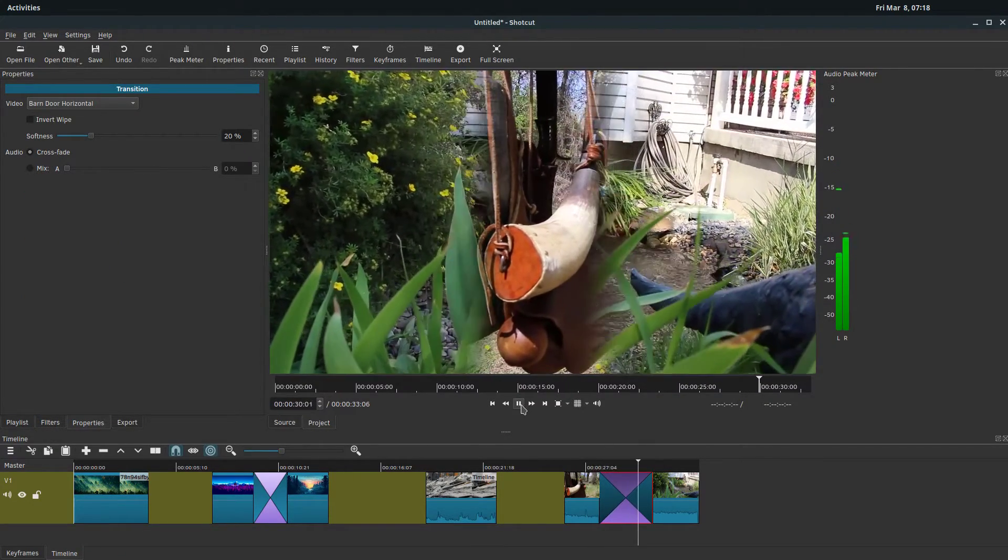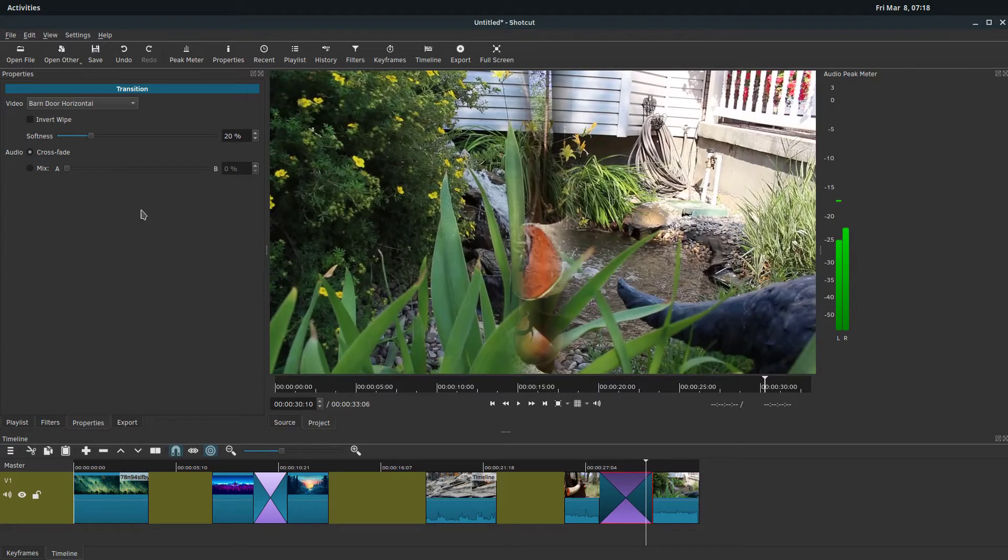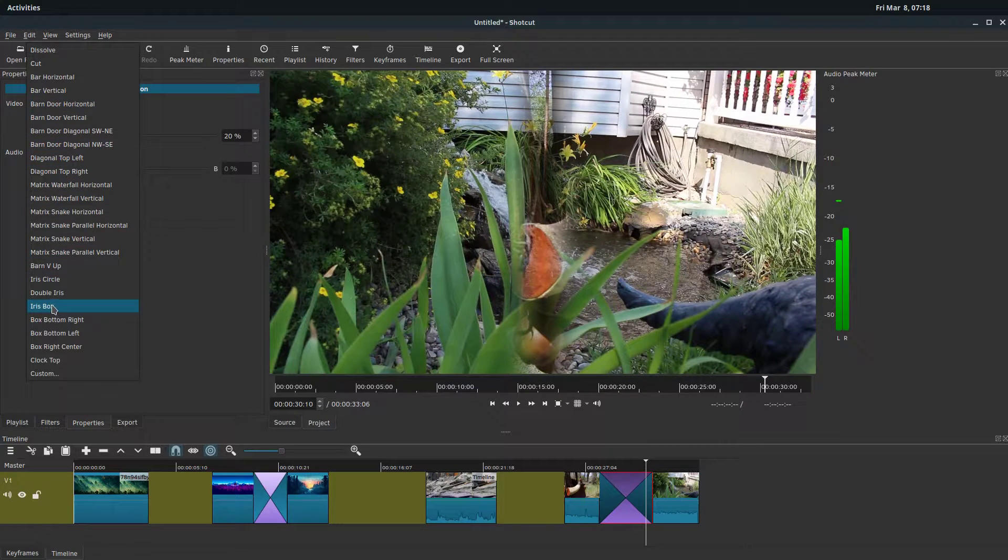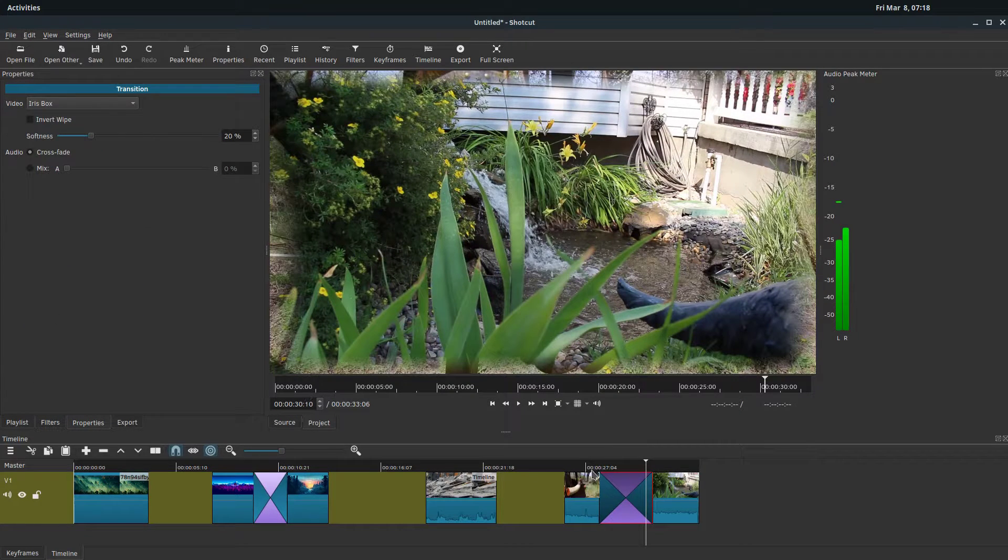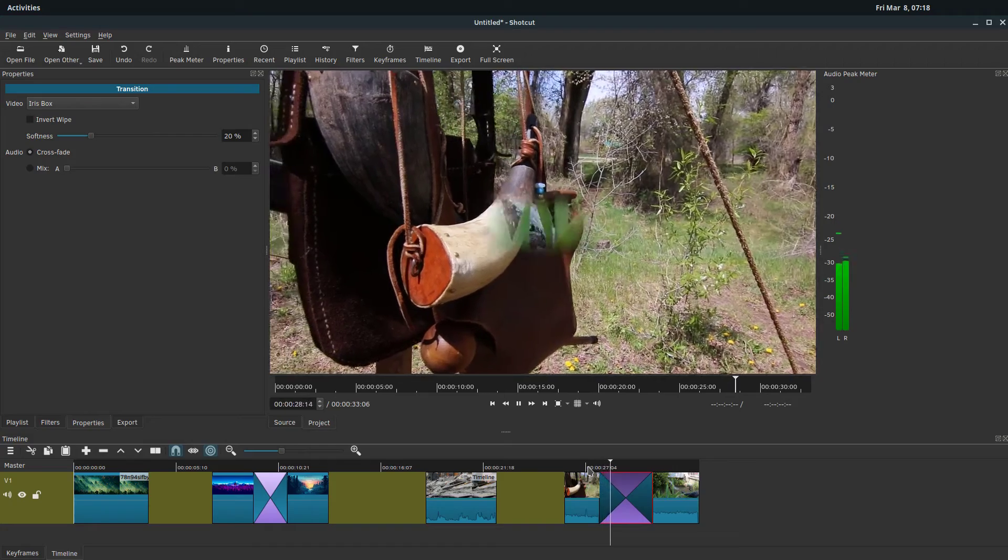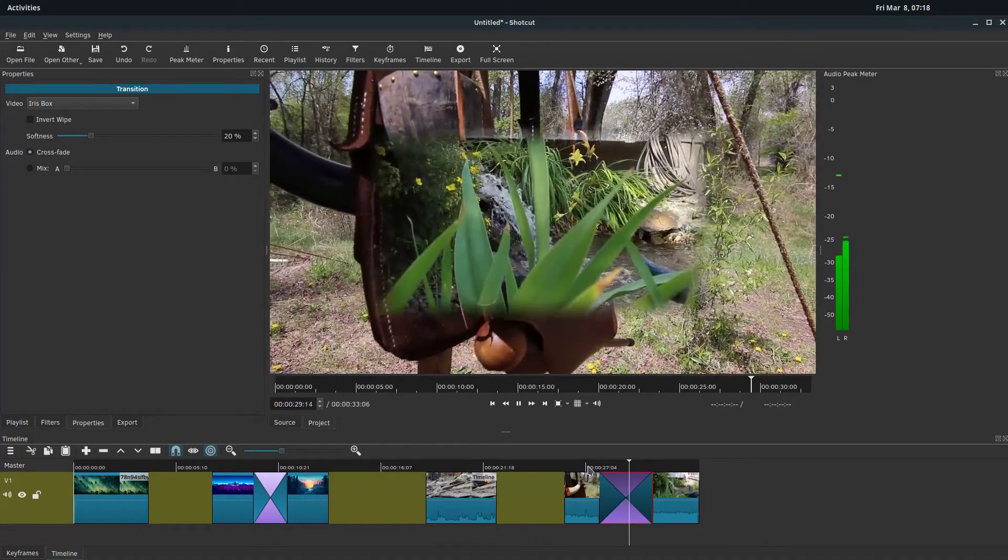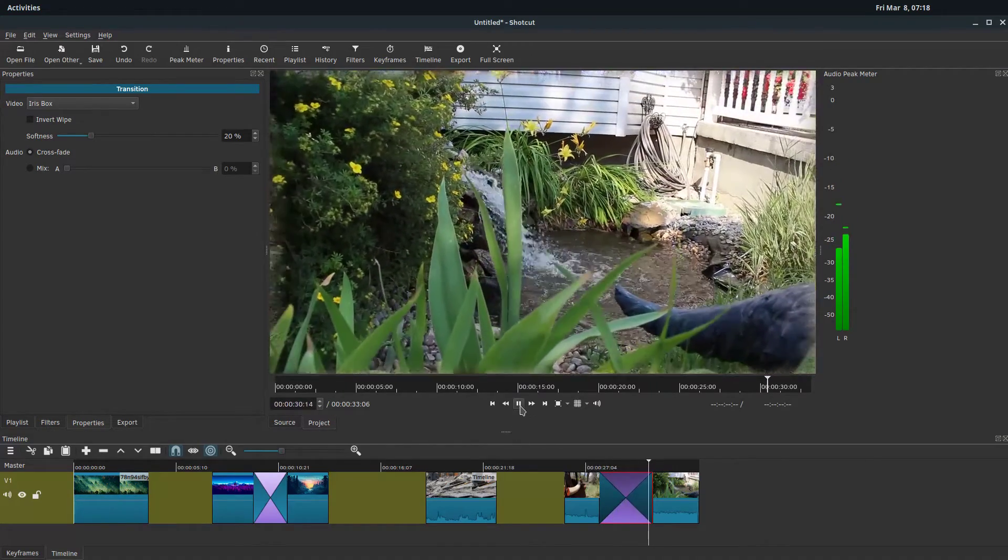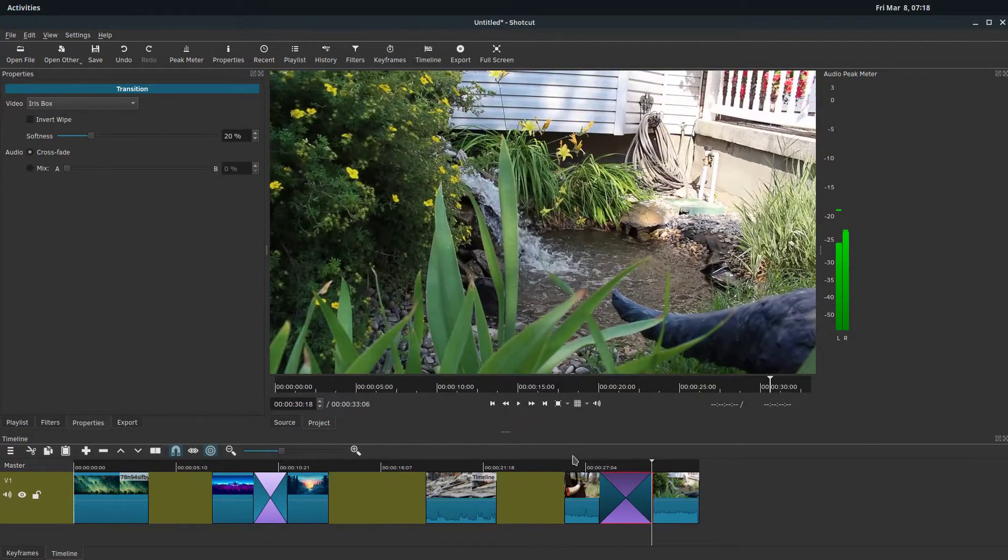That kind of comes in from the sides. We can change it to be like this iris box. So we can change different transitions.